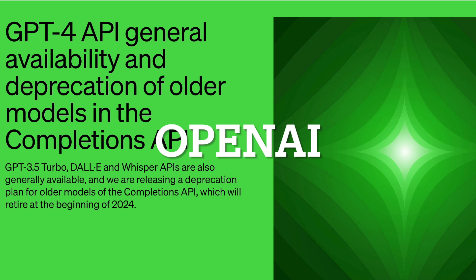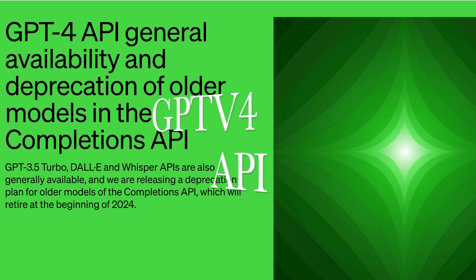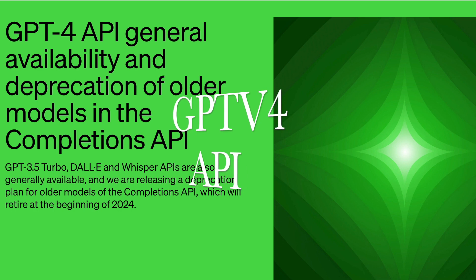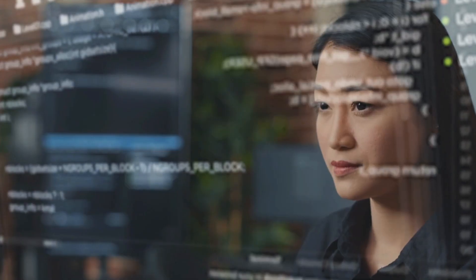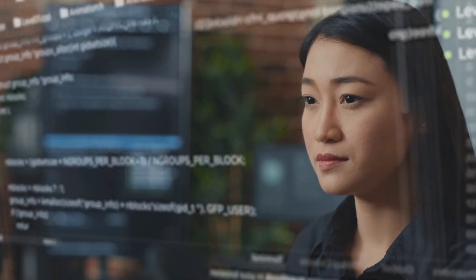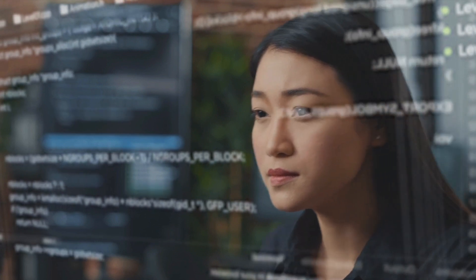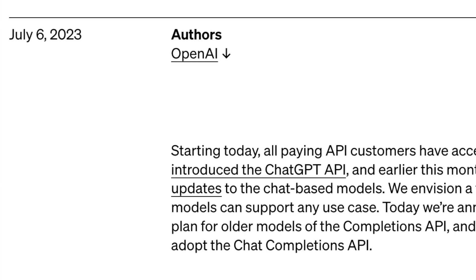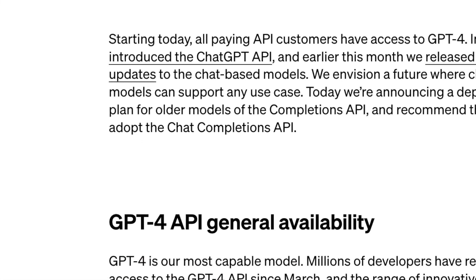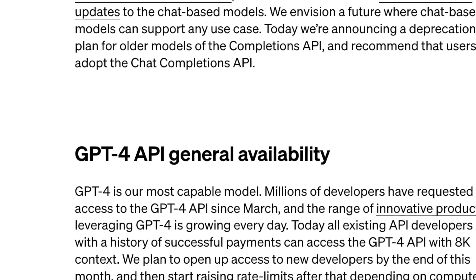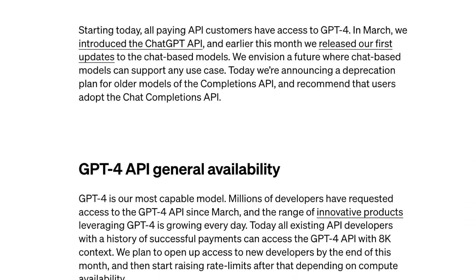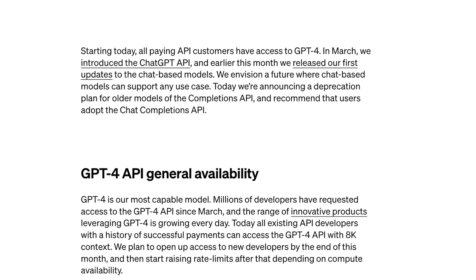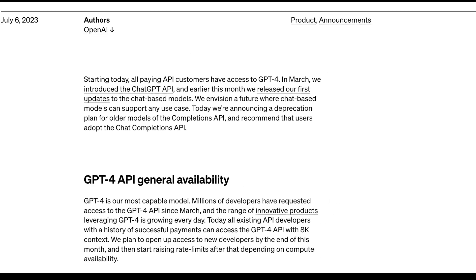OpenAI is continuing to shake up the AI field. They have launched the GPT-4 API for all paying customers, eliminating the waitlist. Developers can now integrate the GPT-4 language model into their applications. The announcement was made by OpenAI on Thursday, stating that all API customers who pay for the service now have the opportunity to utilize the GPT-4 API.